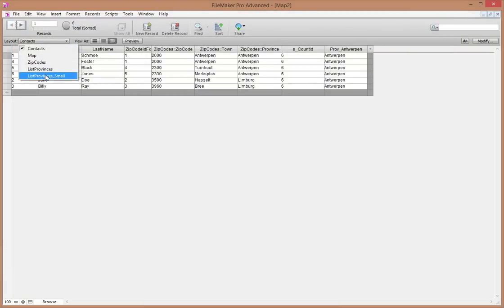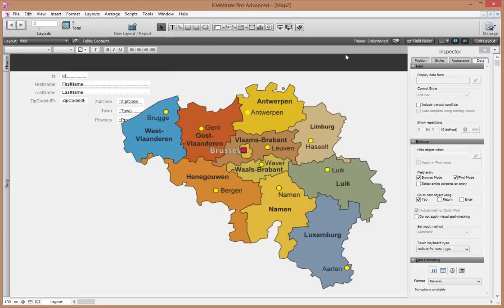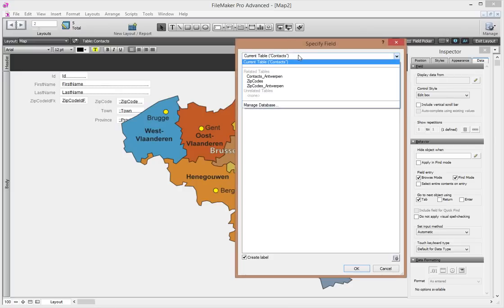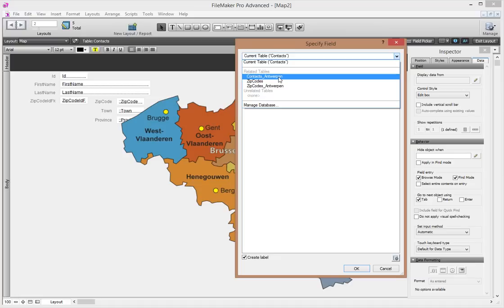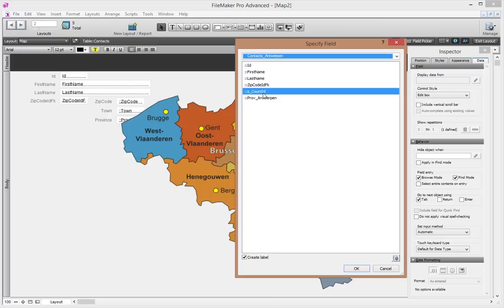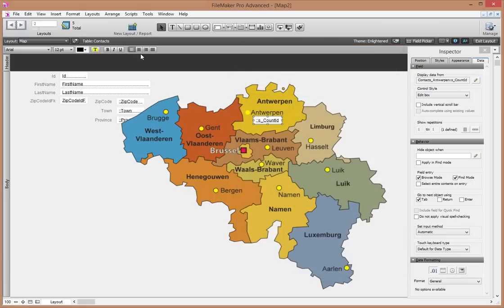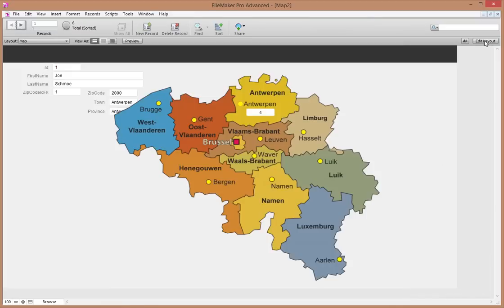Let's add that field to the map layout. In the field tool, I must be careful to choose the field from 'Contacts Antwerp' — not plain Contacts — because that's what filters by province. I take s_count ID from Contacts Antwerp, no label, center it over Antwerp on the map. Let's go into browse mode — it shows me four, meaning four contacts in Antwerp. I left some other fields on so you can see that scrolling through records doesn't change this value, because every record has 'Antwerp' in the prof field.